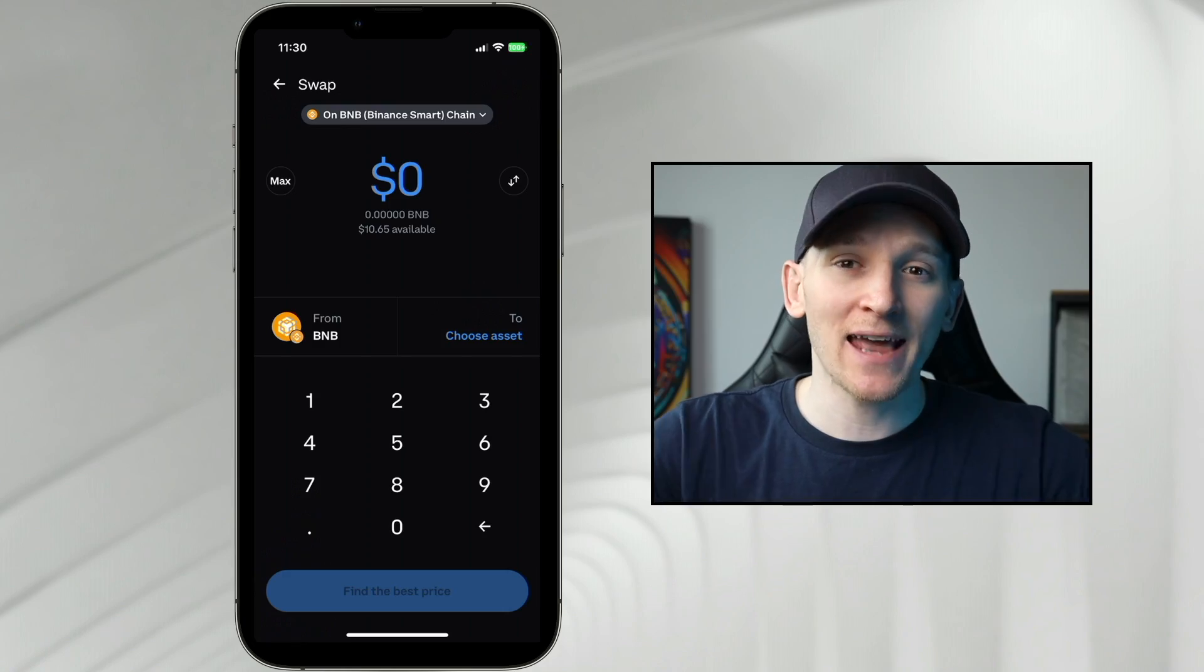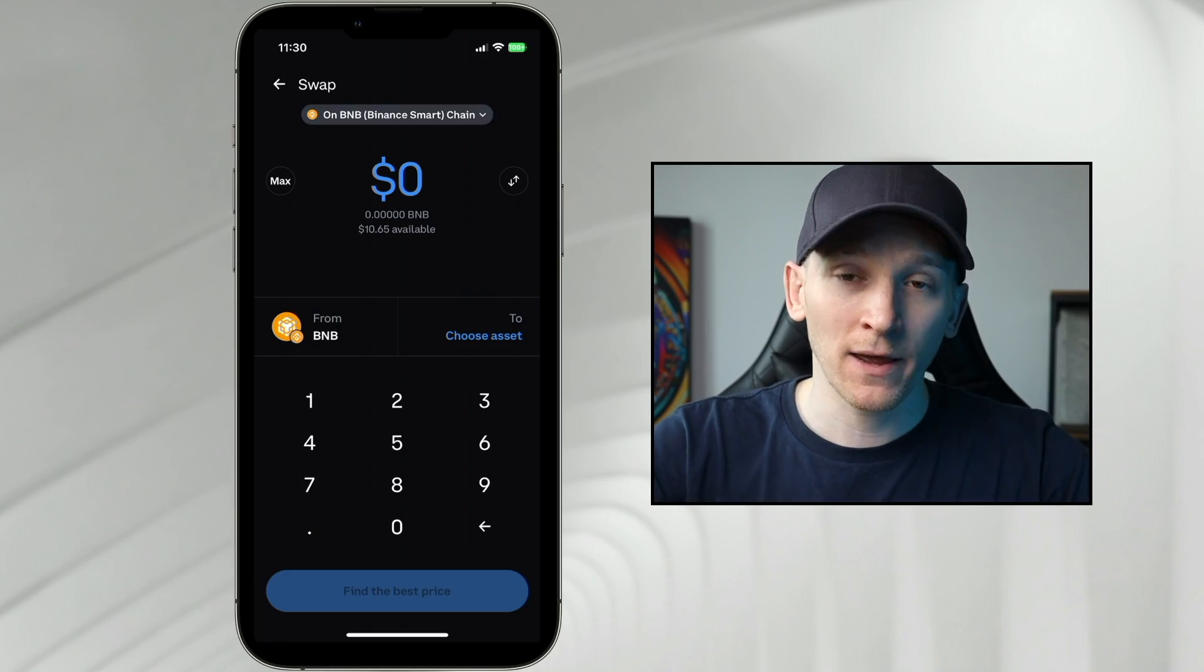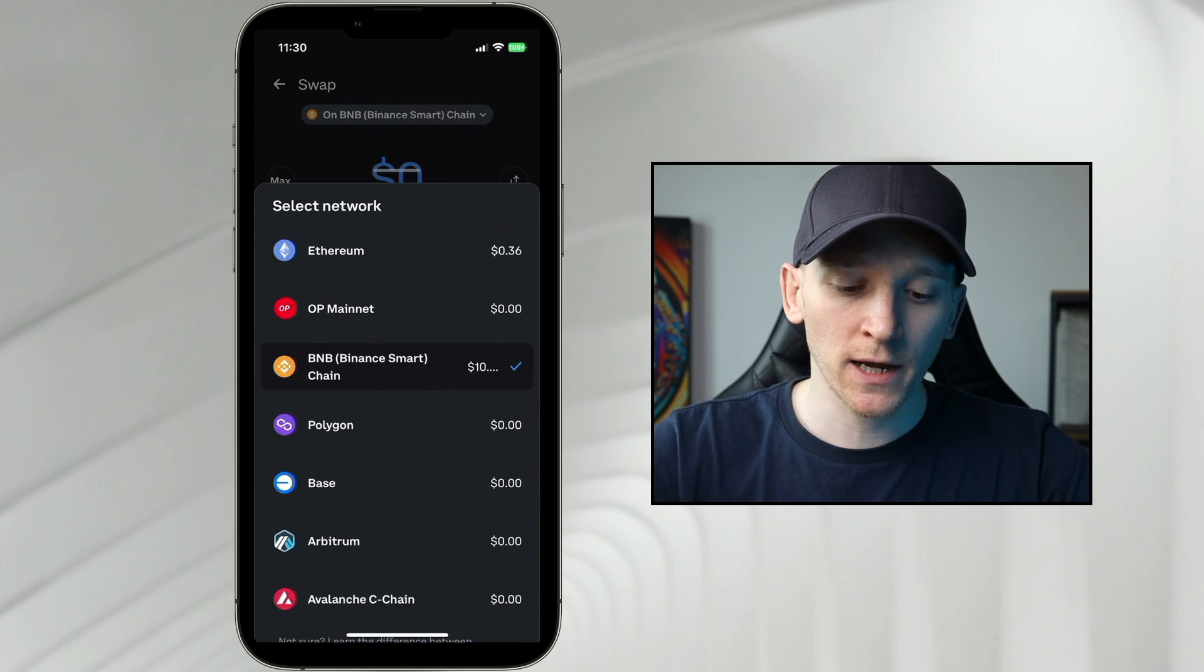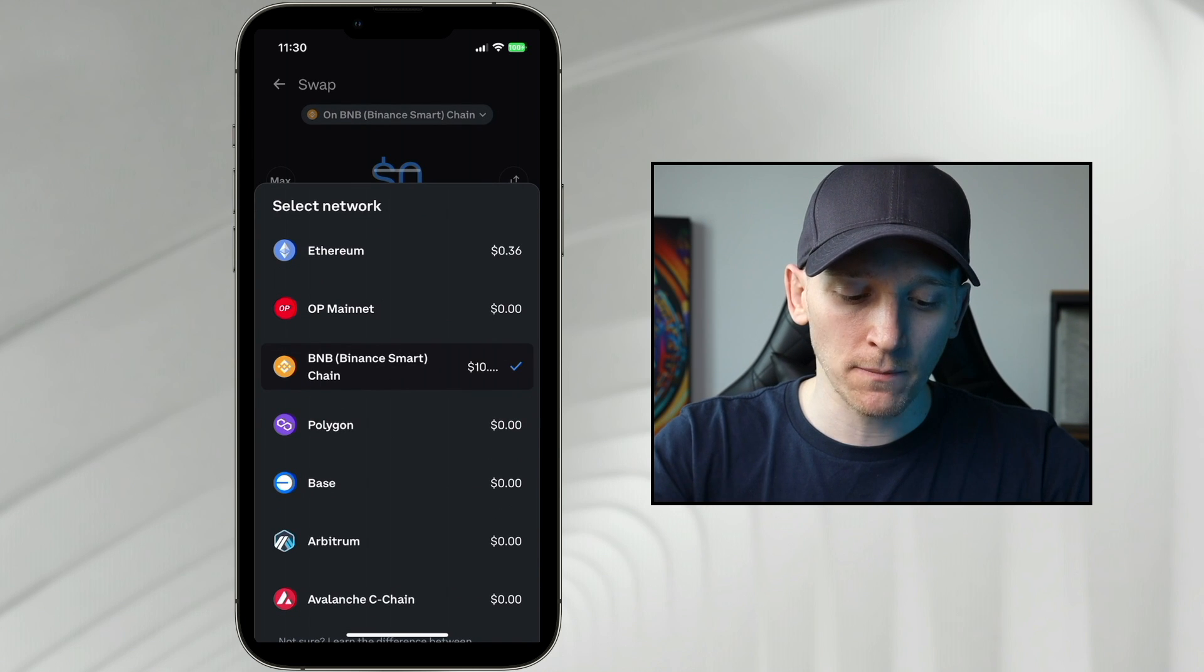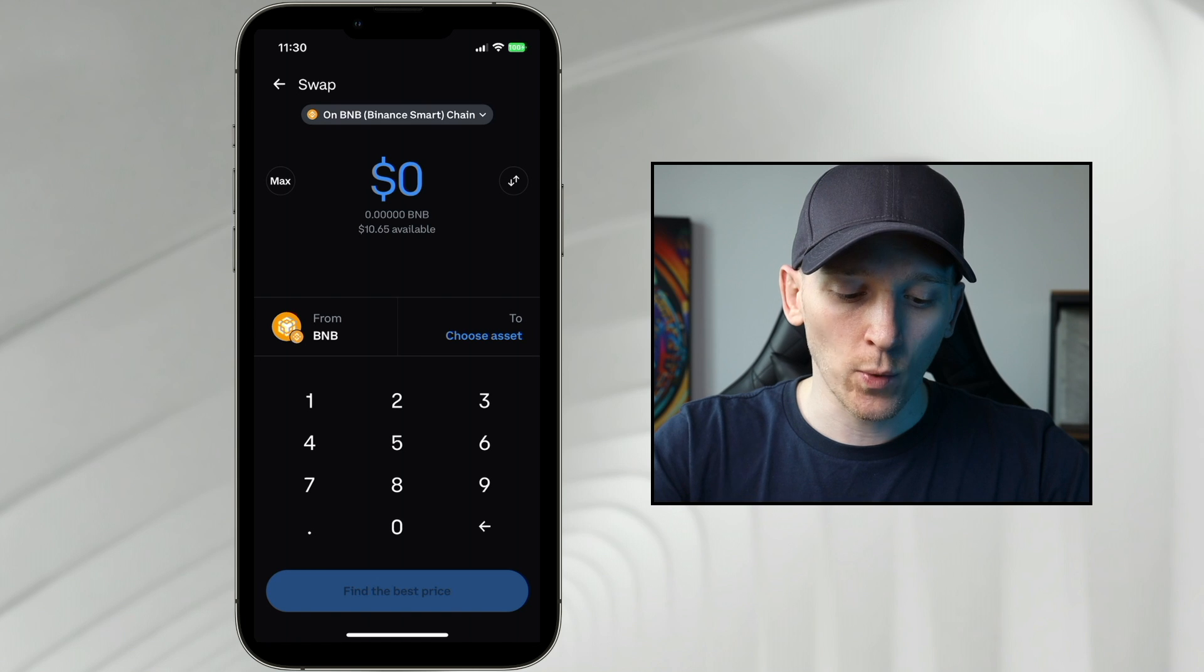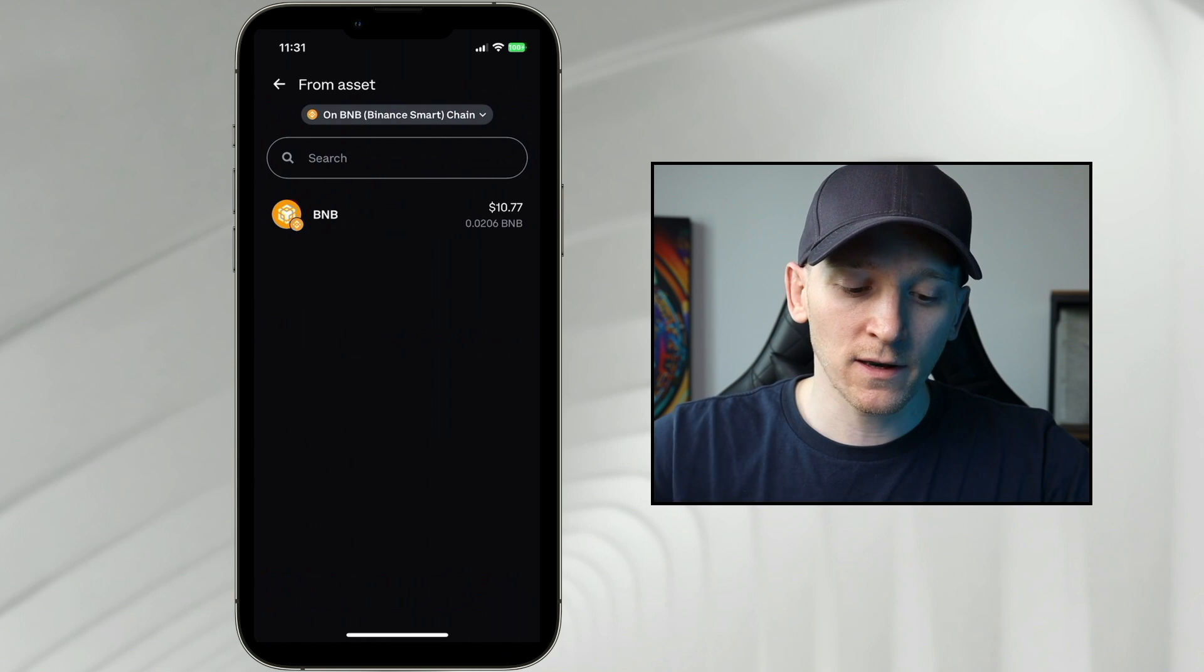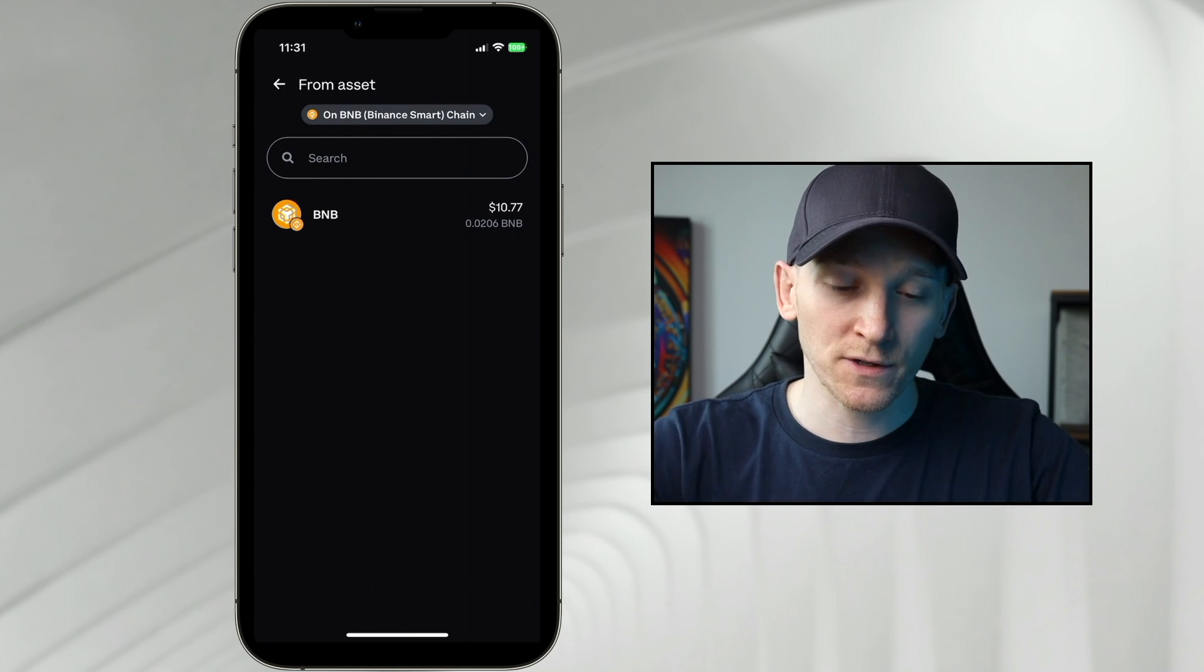Now that we have the gas coin in our wallet, we can trade any other token on that network and pay for the transaction fee. So choose the blockchain that you want to swap on. I'll choose BNB as an example, and we can see the From asset. So if you click this, it's going to give you the token that you want to swap from.